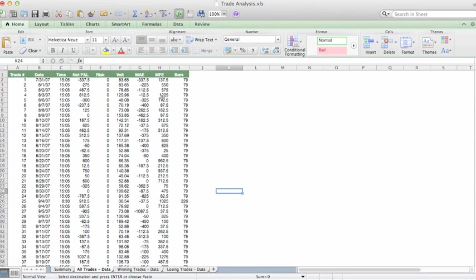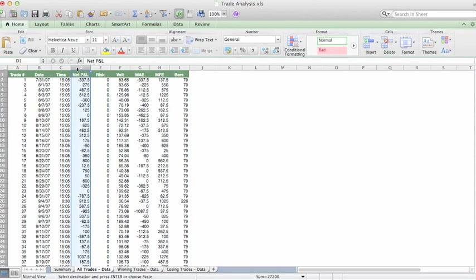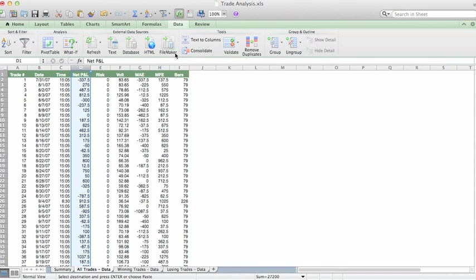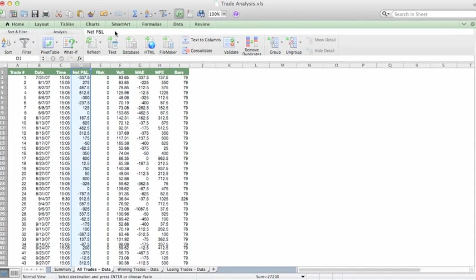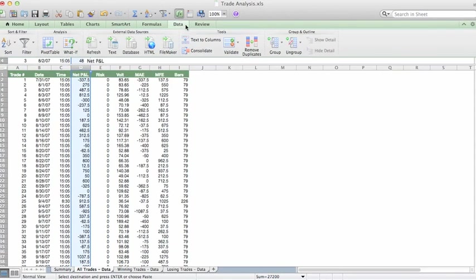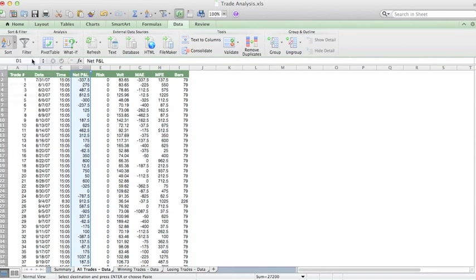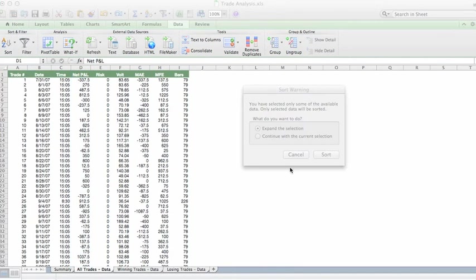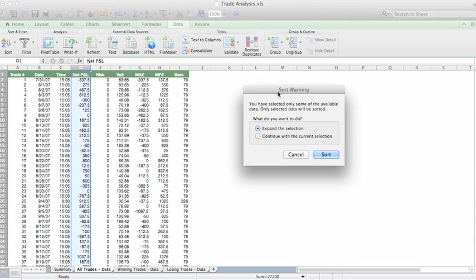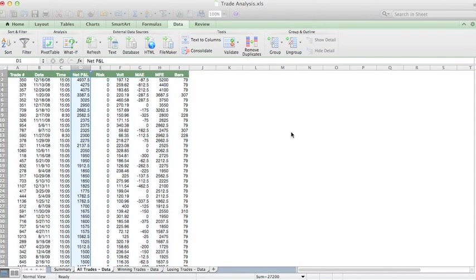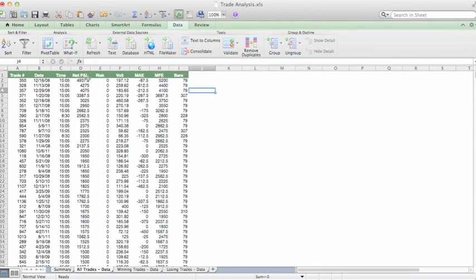And what we can do is sort this. I'm going to select by Net Profit. Okay, Net Profit. I selected the data option up here. And I'm going to sort descending. Okay, we get a sort warning, expand selection. That's okay. We now have Net Profit sorted by profit.